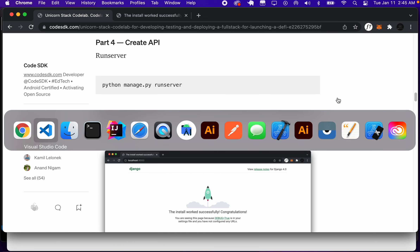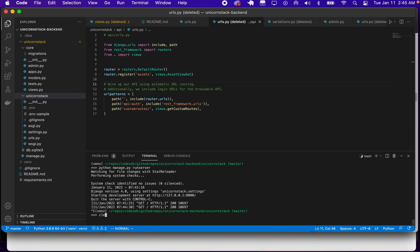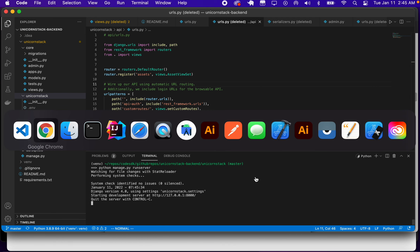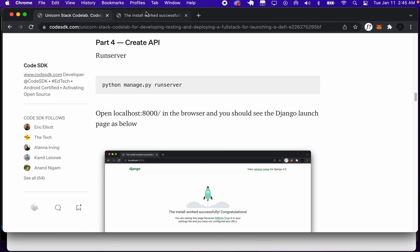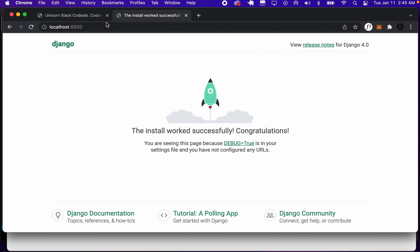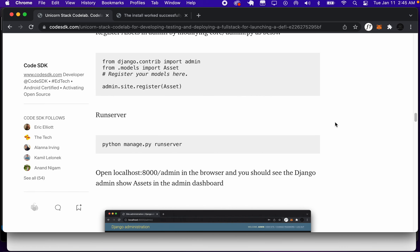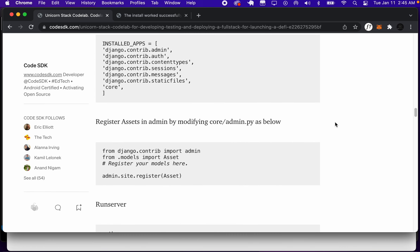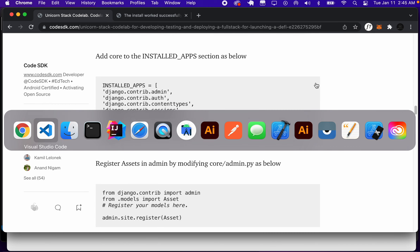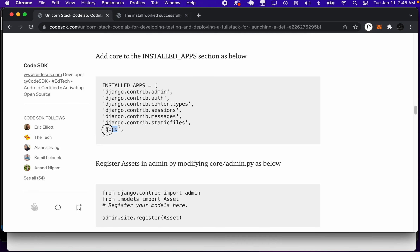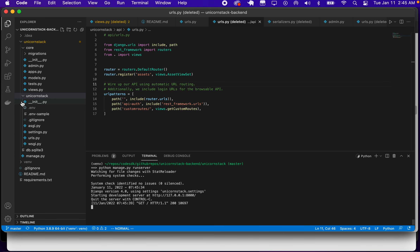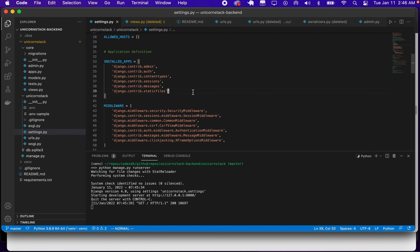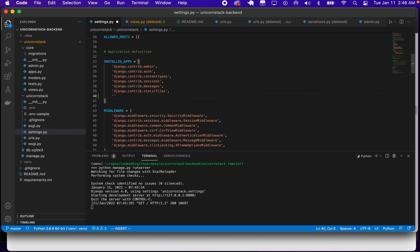Let's start by running the server. We have Django running on port 8000 right here. Now if we want to create an API, we need an app to host the API. So first, we're going to take our core app and add it to the installed apps section. The core app is over here, and we need to add it to settings.py in the installed apps section.